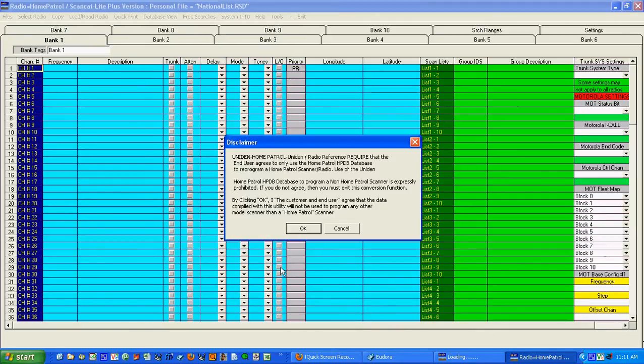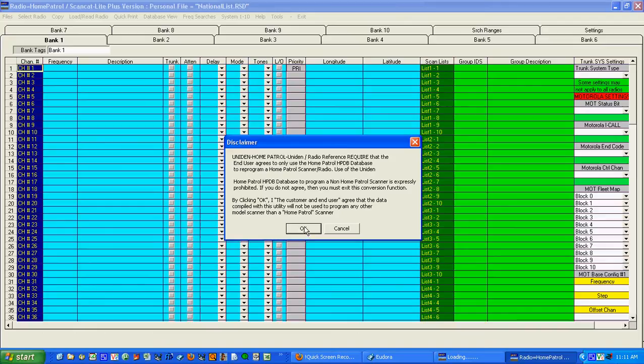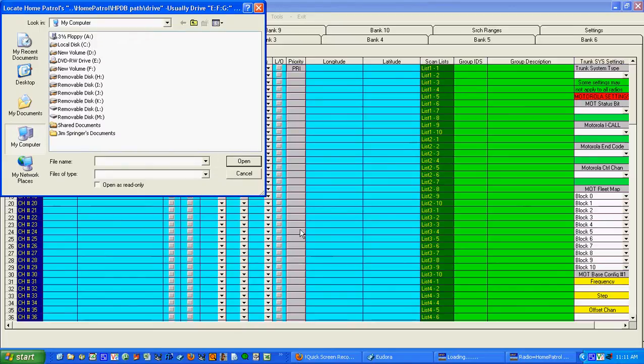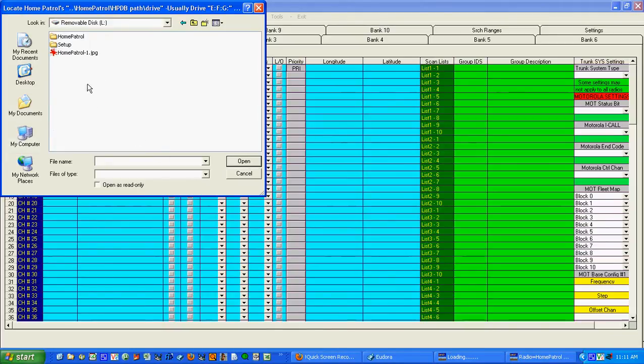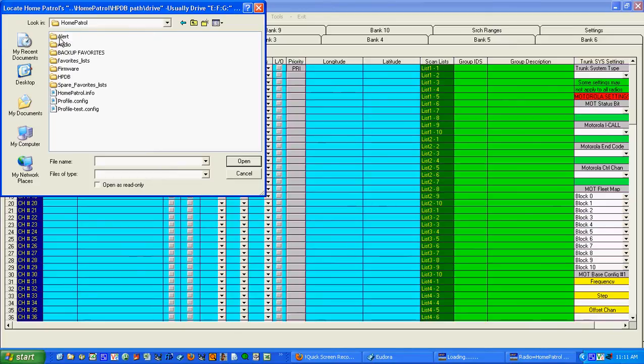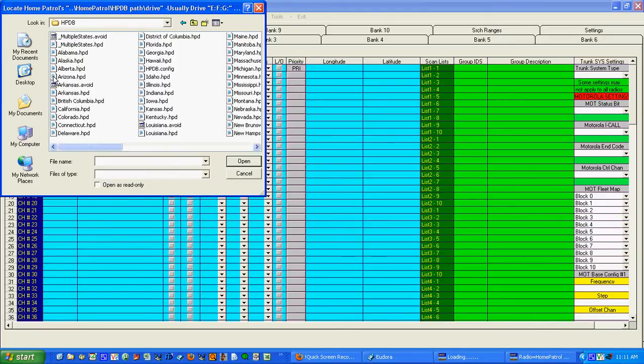Now what it's going to tell you is that the data that they have on this SD card is proprietary to radio reference and they don't want you to use this to program any of your other radios so you have to click OK to get past this. Then you type in your drive letter and navigate to the home patrol HPDB which is where the home patrol database is and now you see we've got all of our states here.